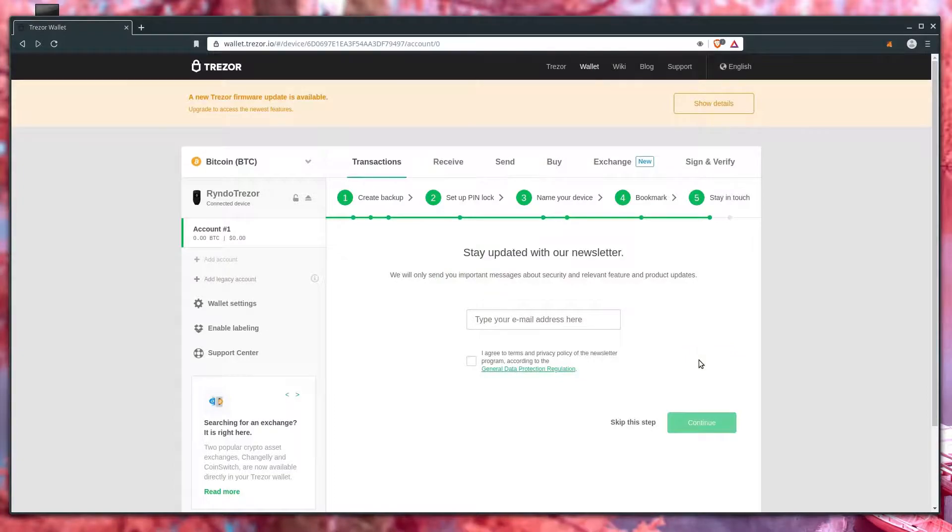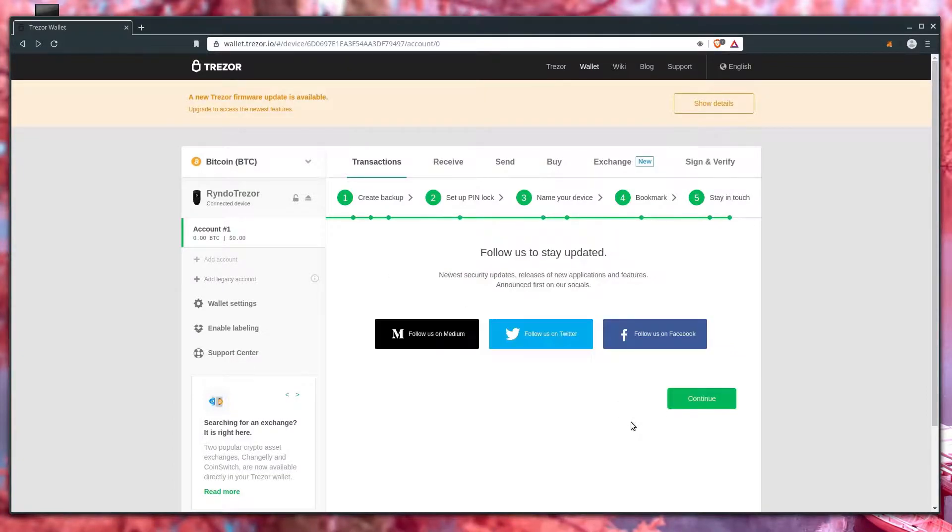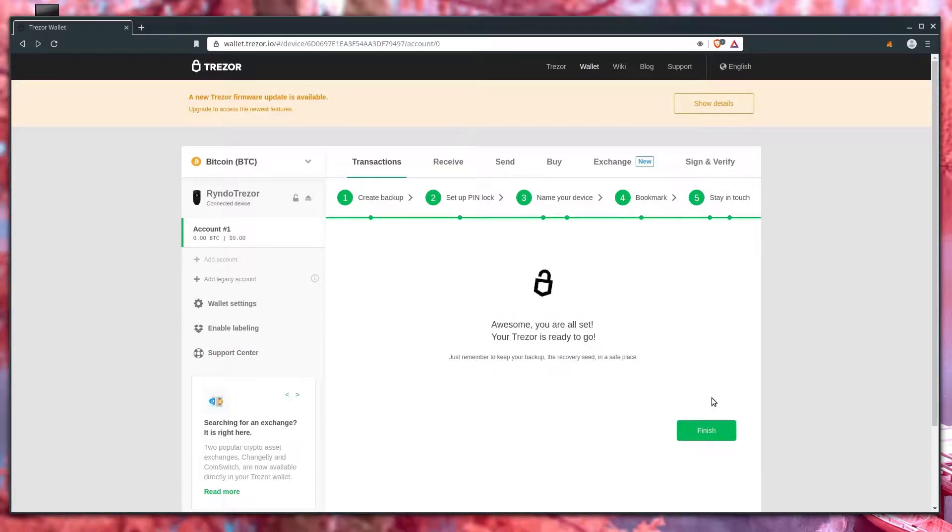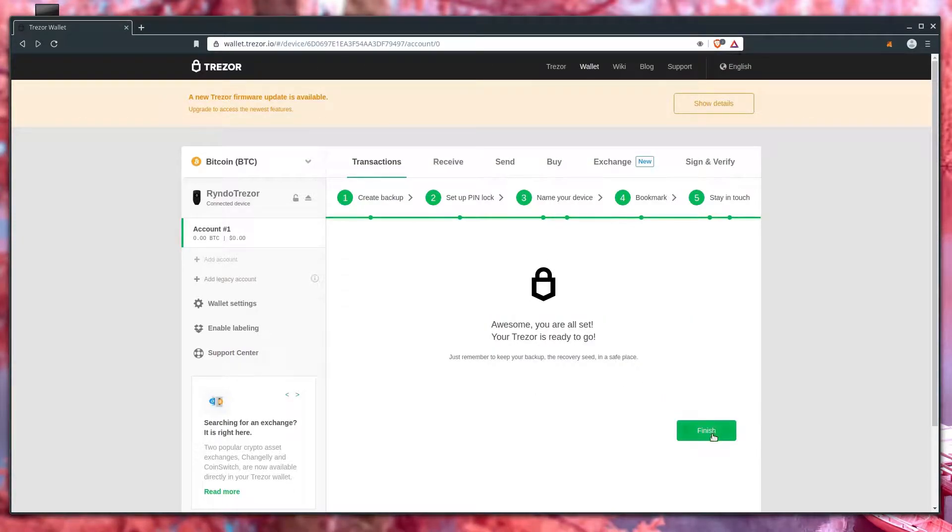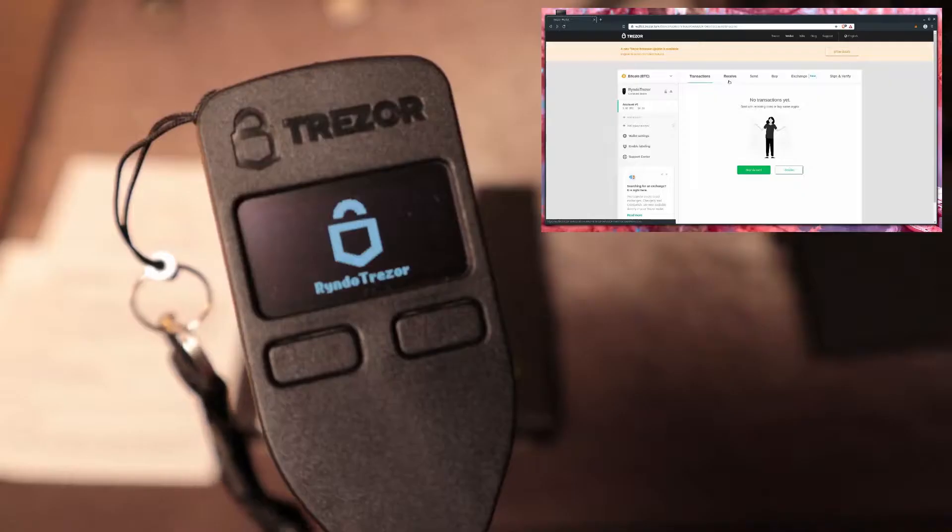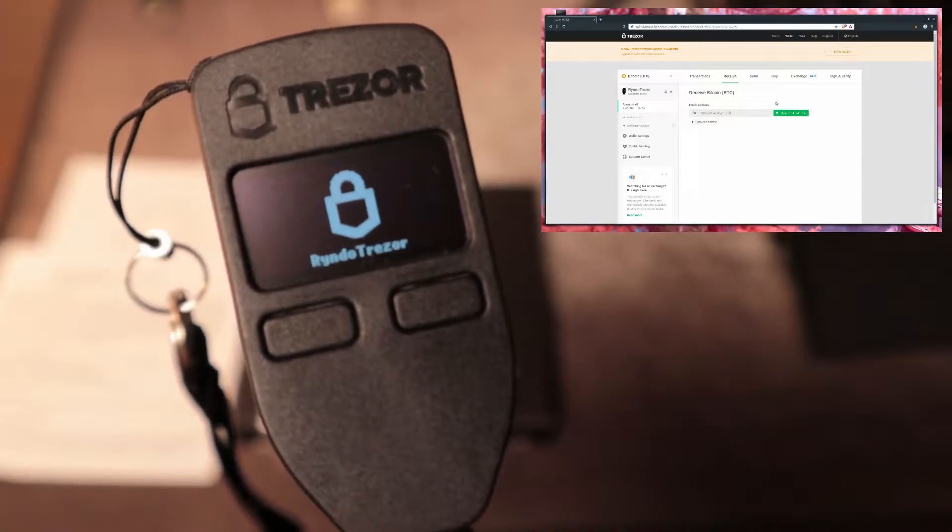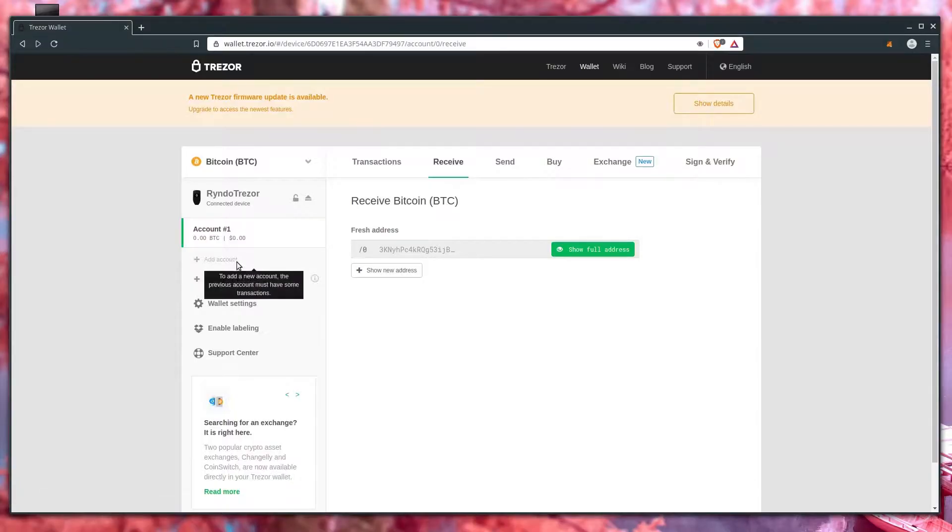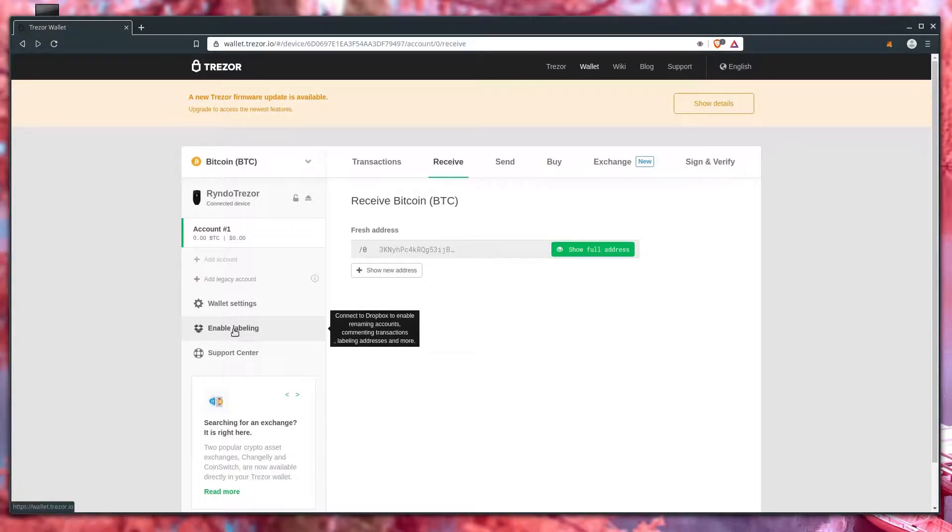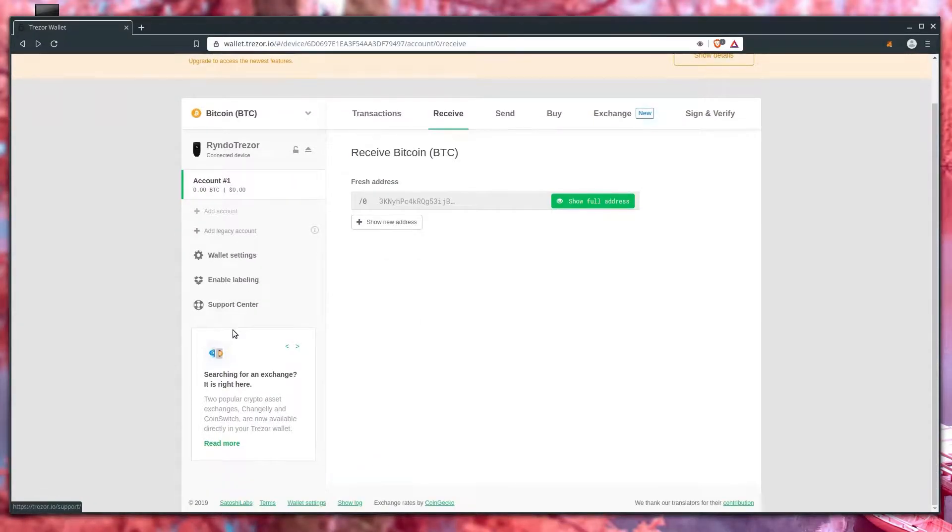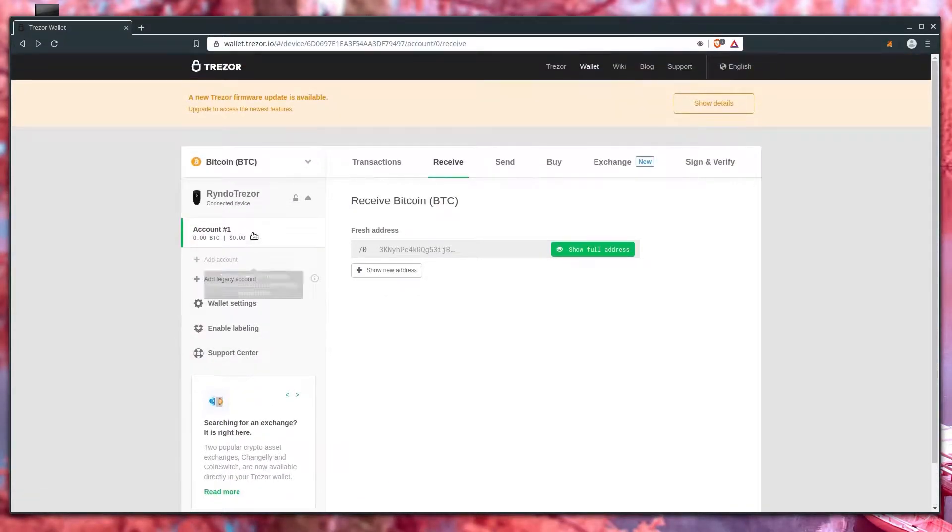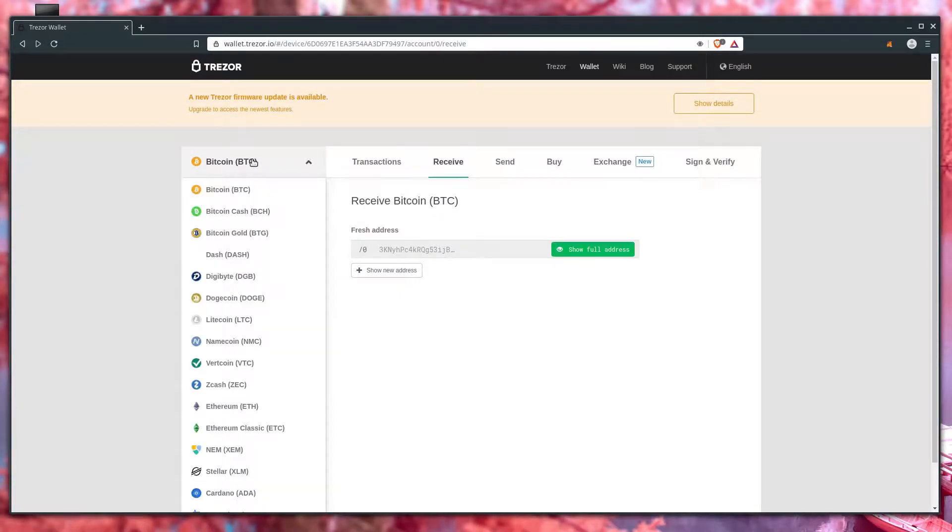We'll just click Continue here. This is optional, I'm going to skip this step. They want you to follow them, stay up to date, we'll skip that as well. And that's it. With this web browser interface, we can make changes to the settings of our wallet, we can see what's happening with our wallet, and we can also choose different cryptocurrencies to interact with.